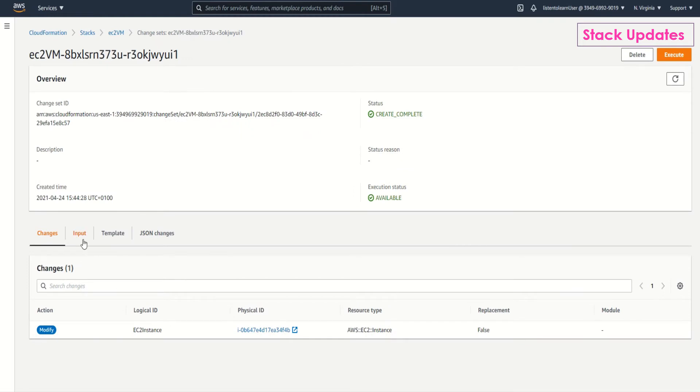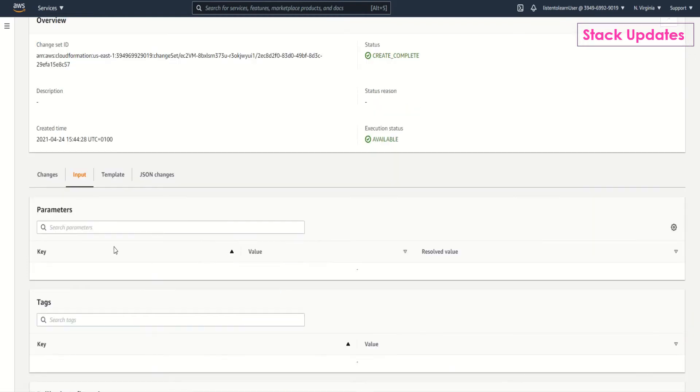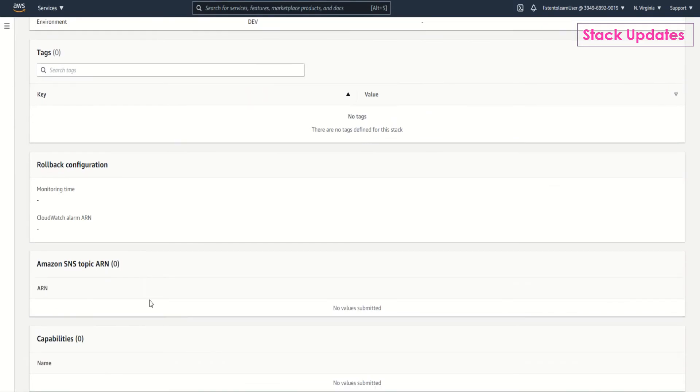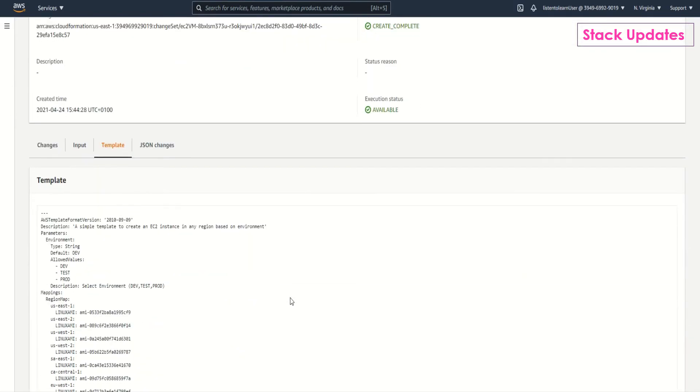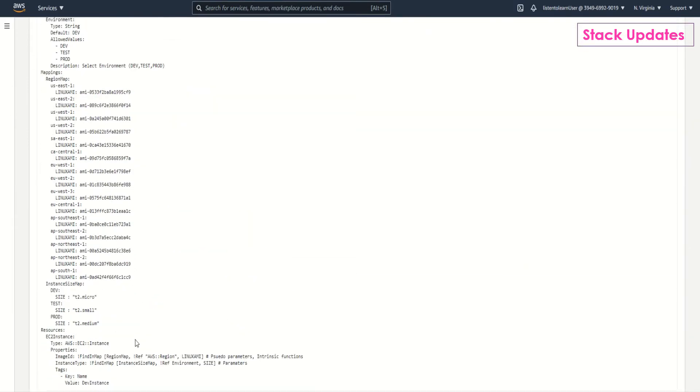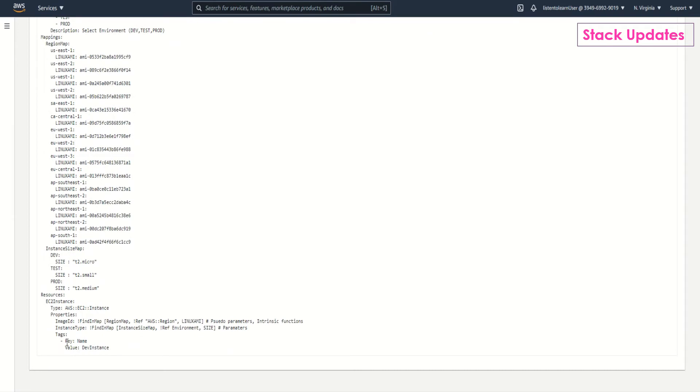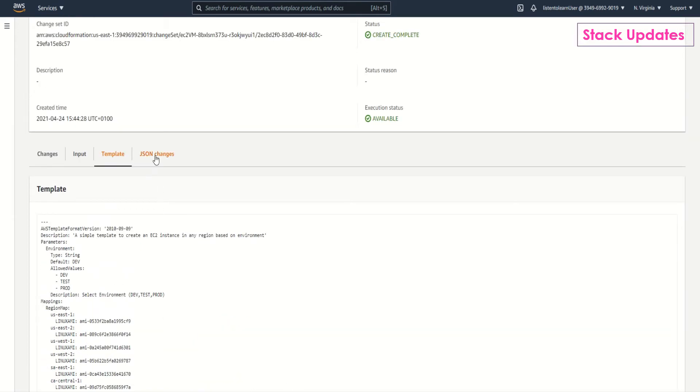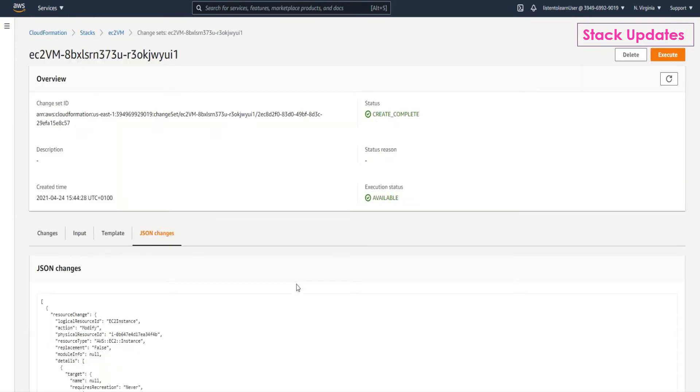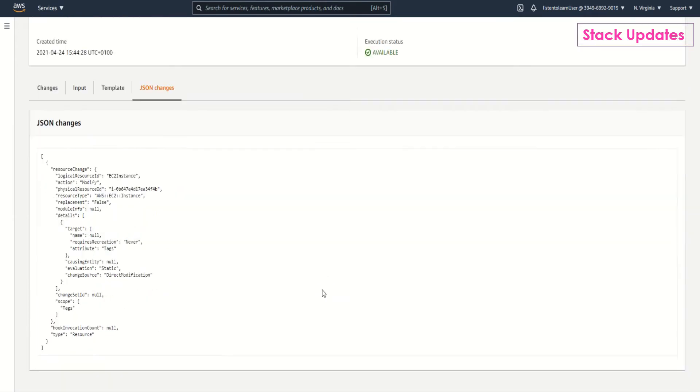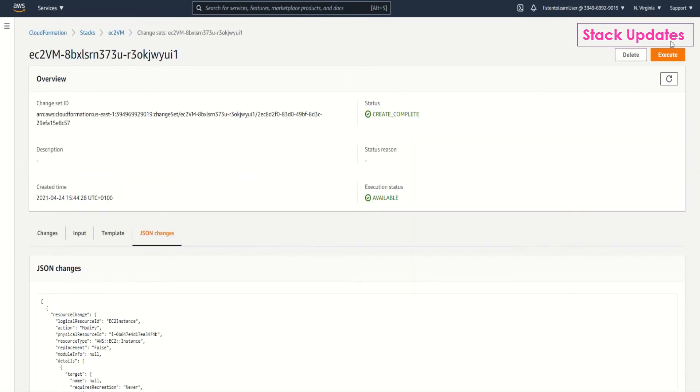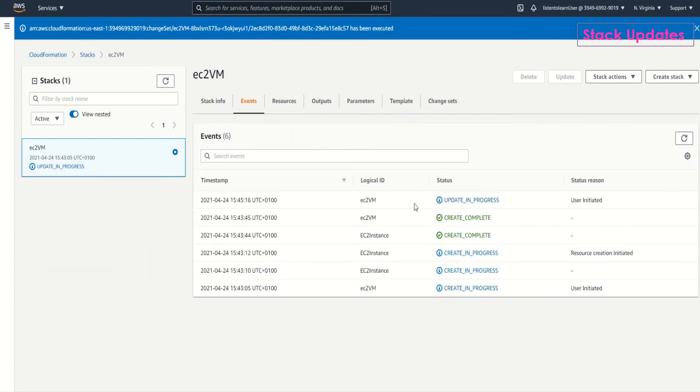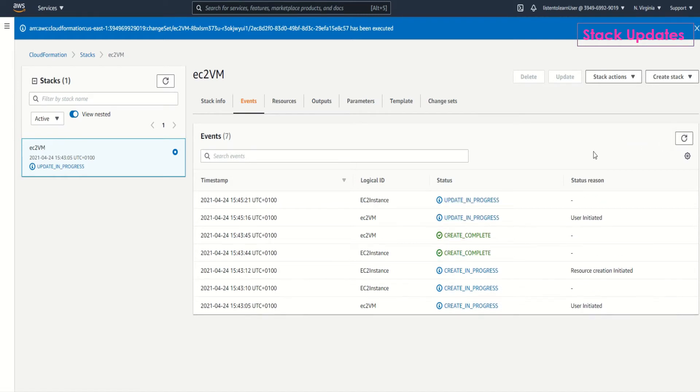And it says that you're trying to modify the EC2 instance as part of this. In certain cases if the change is more complicated, CloudFormation could even go ahead and replace your instance. It shows the changes which are required as a JSON format as well. As you can see in this case it's not a replacement, just the modification. Once you have verified all the changes using change set you can execute it. And it's getting updated.